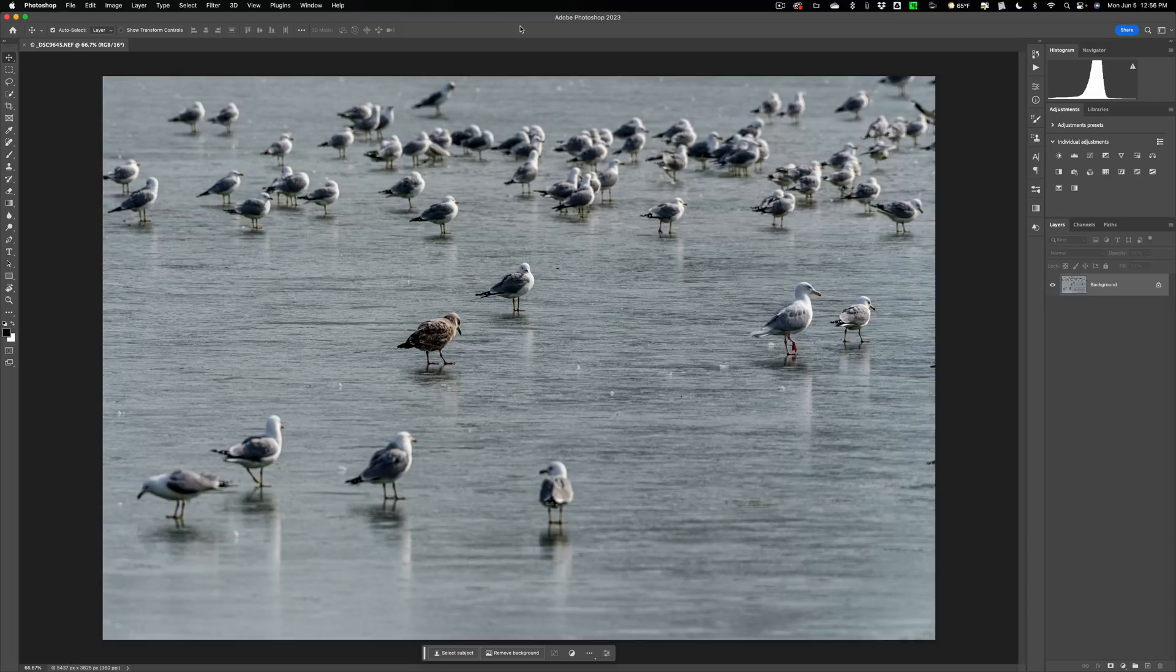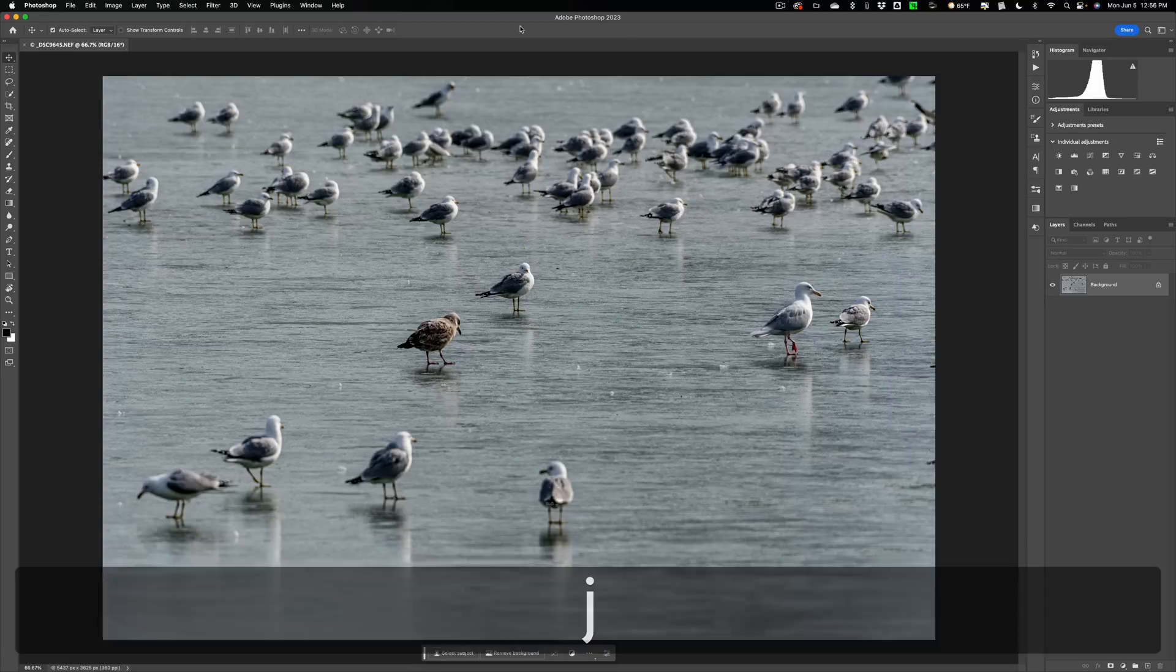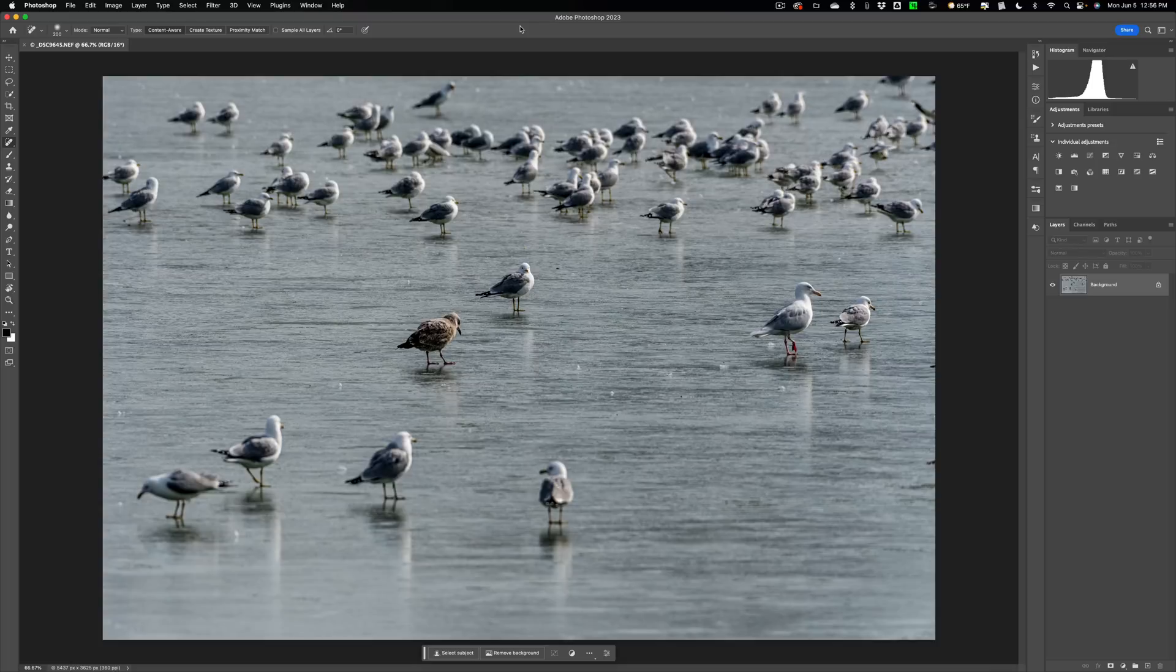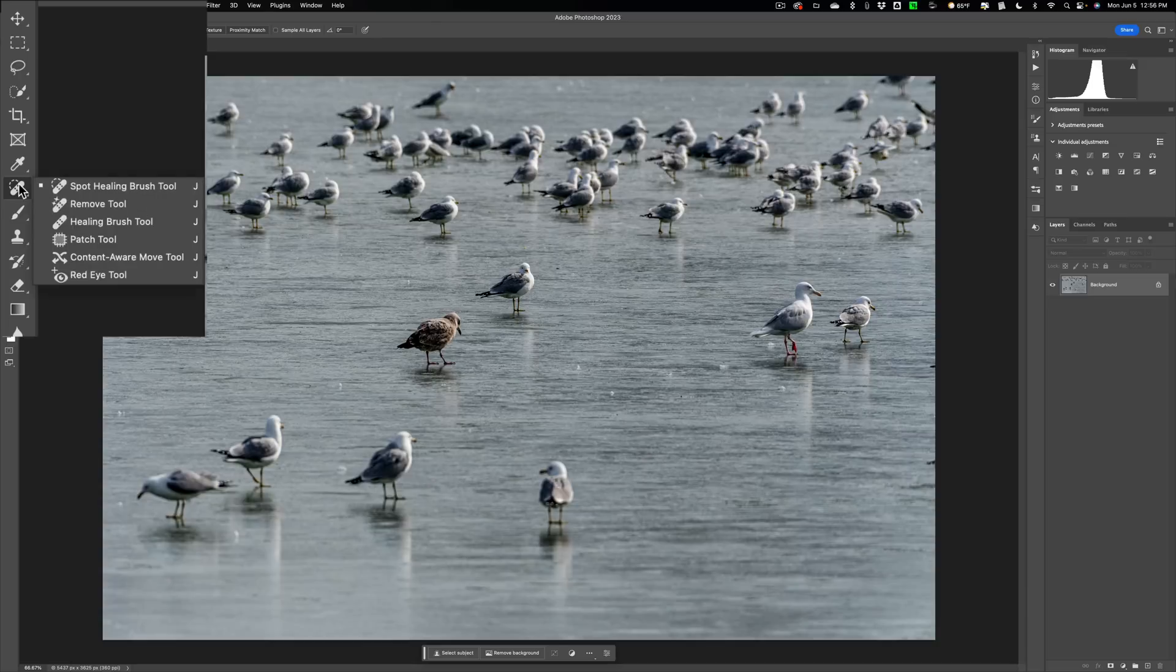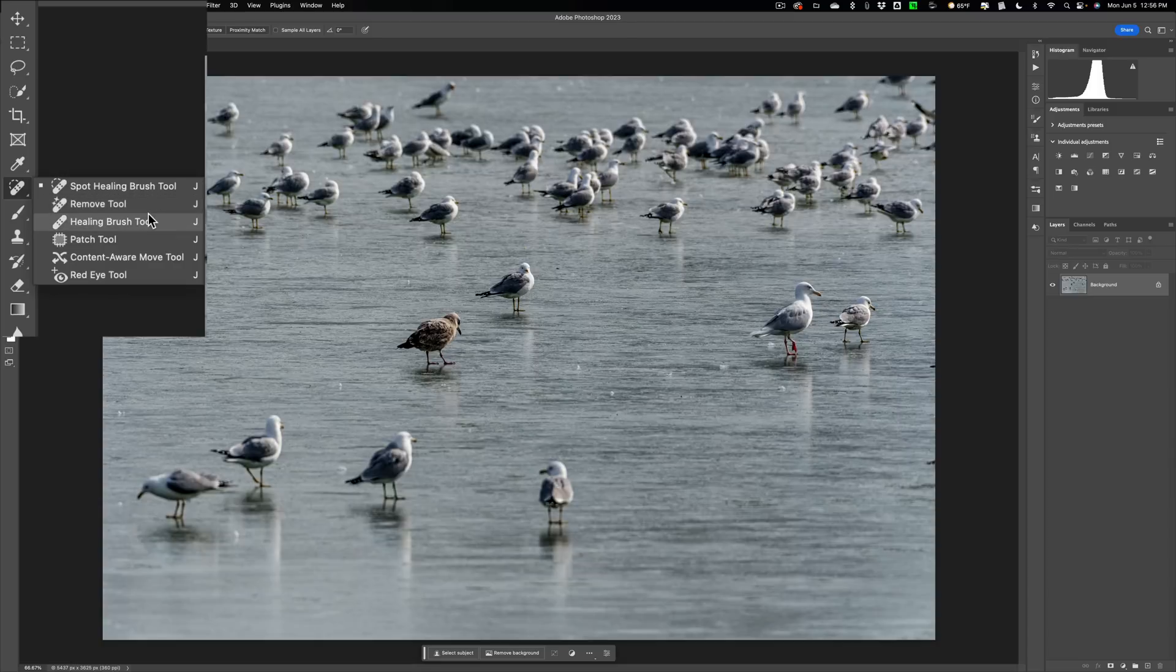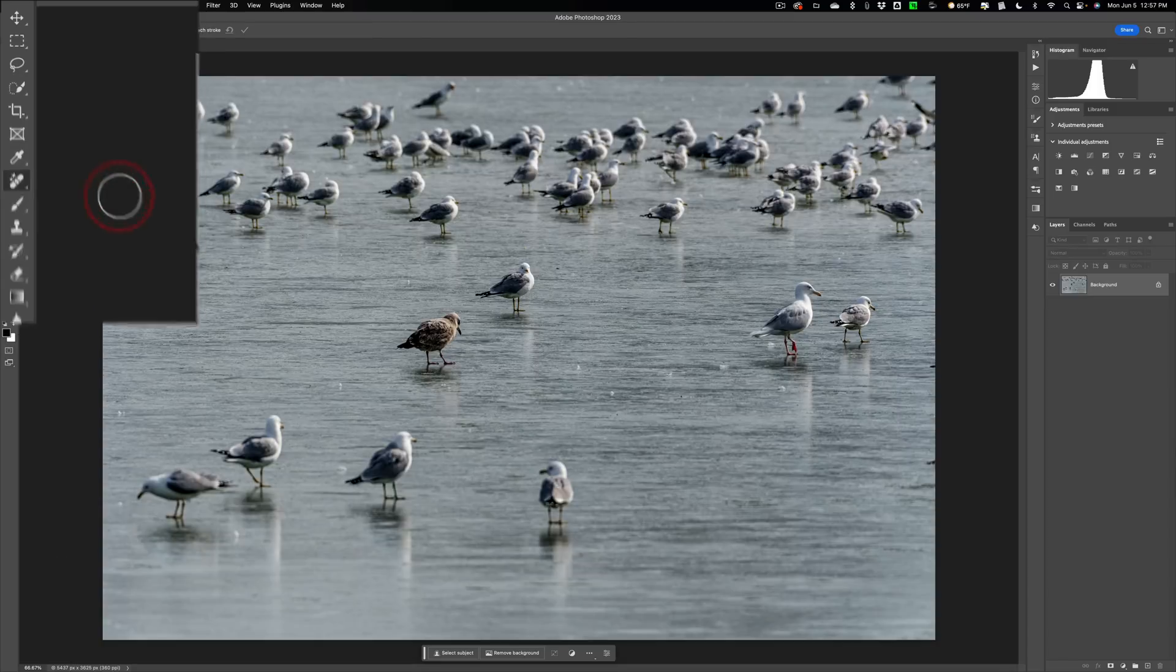The keyboard shortcut for this new Remove Tool is the J key. Unfortunately, that J key keyboard shortcut is shared by a number of different tools. So what you need to do is go over to the tool well and click right here. You'll notice that J key shortcut is used with the spot healing brush, the new Remove Tool, the healing brush tool, and a few others. So make sure you are using the Remove Tool.